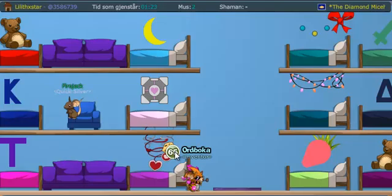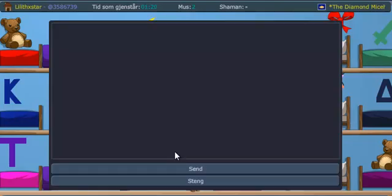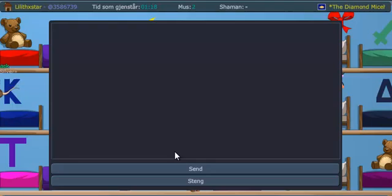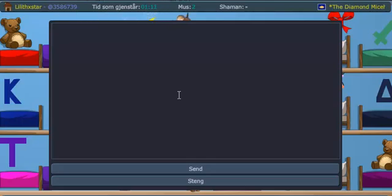What you first do is you write slash Lua, just slash L-U-A. That will bring up this mysterious looking thing here, and here is where you will enter your code. If you don't know, Lua is a programming language.